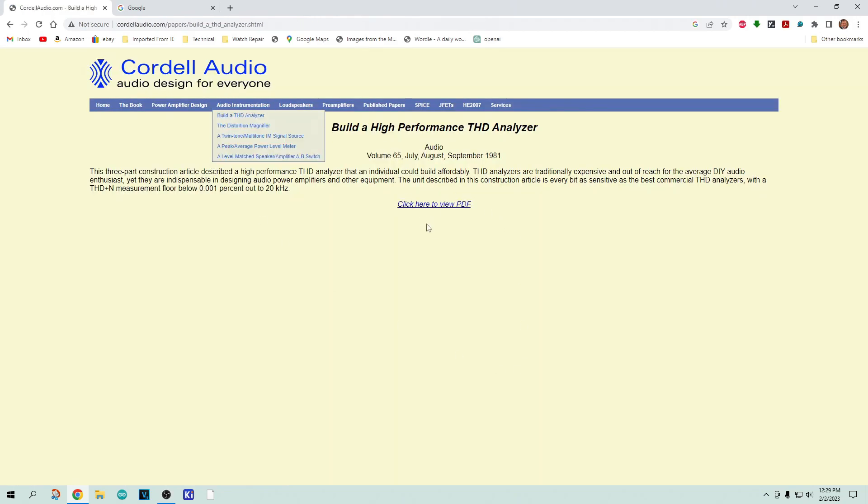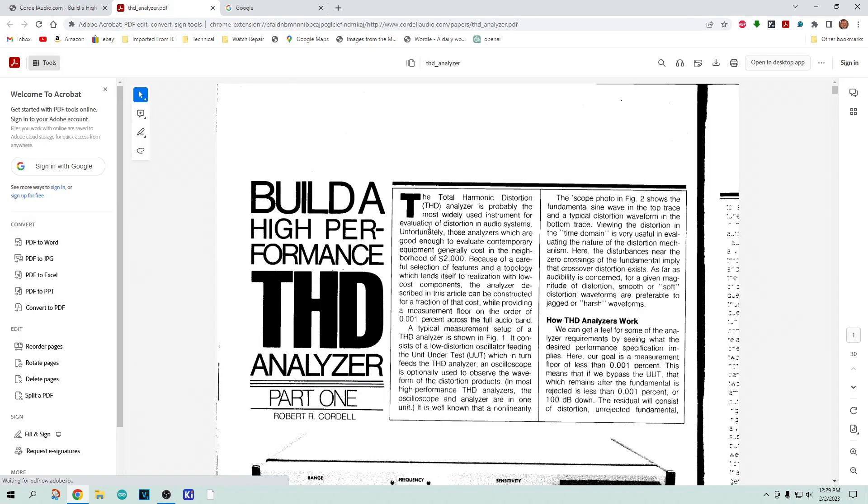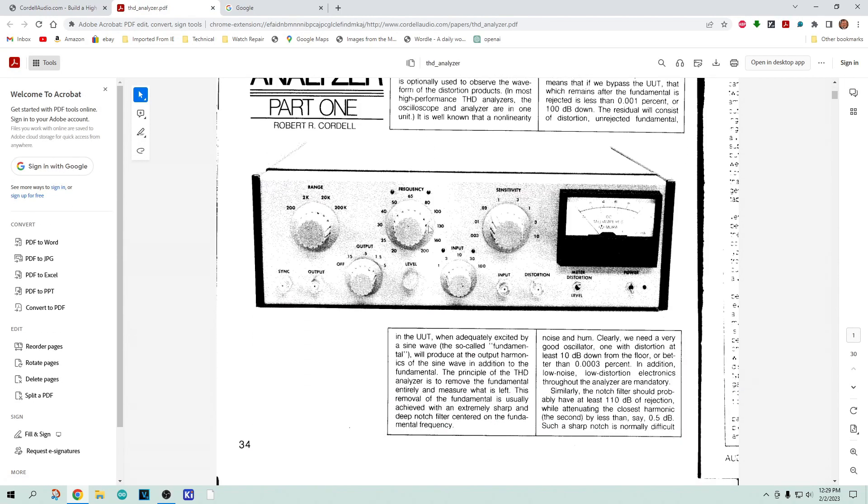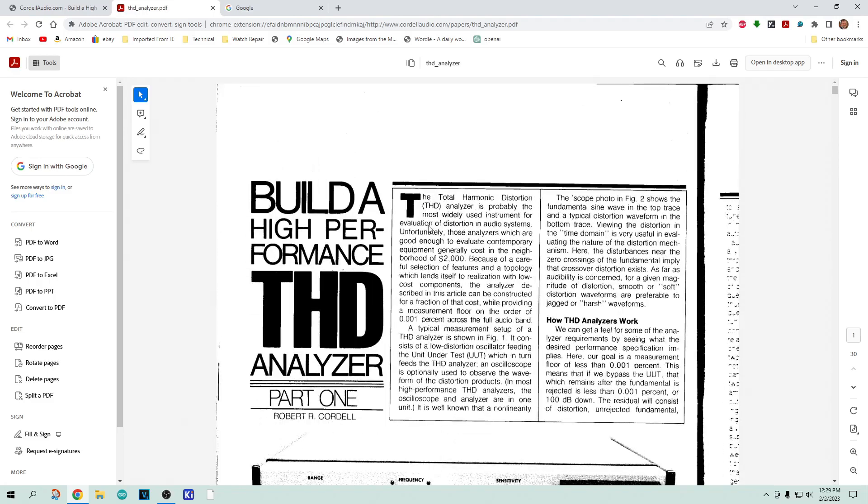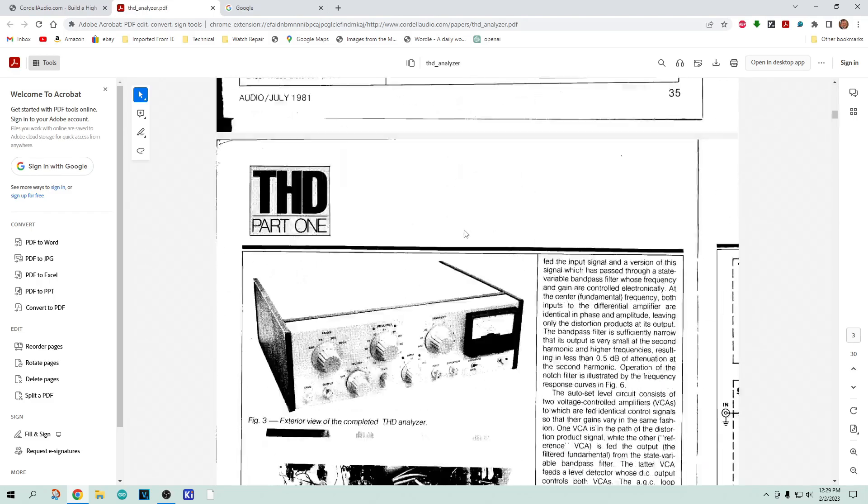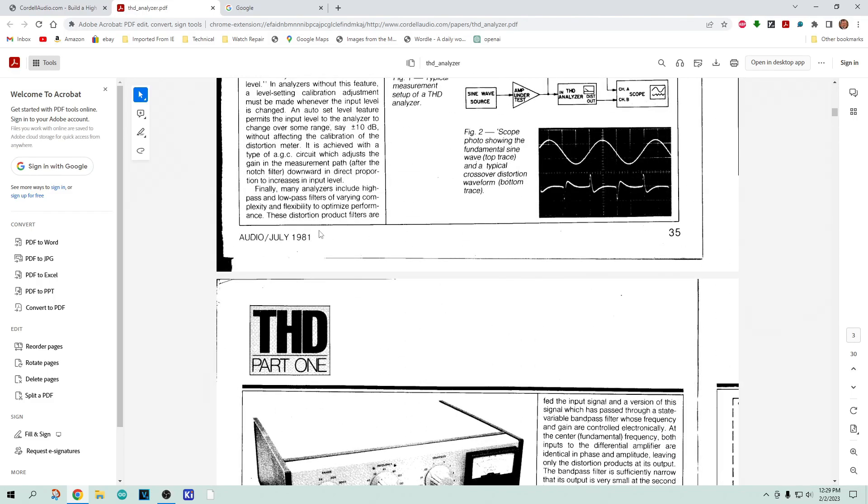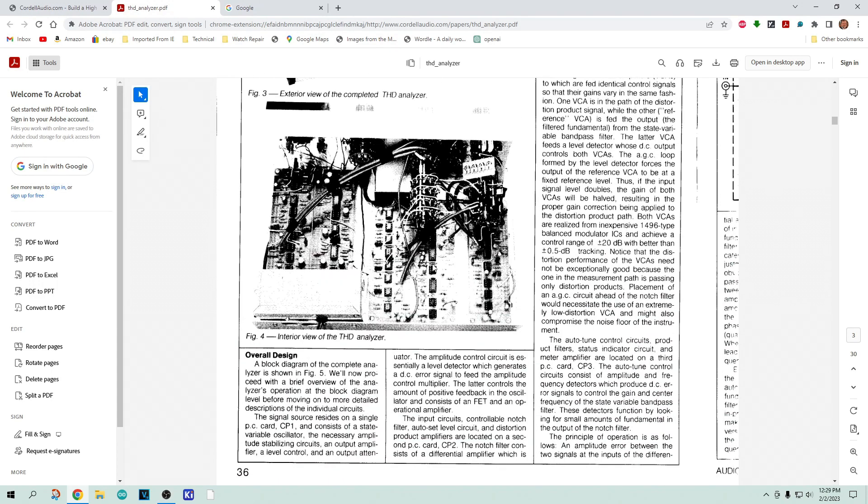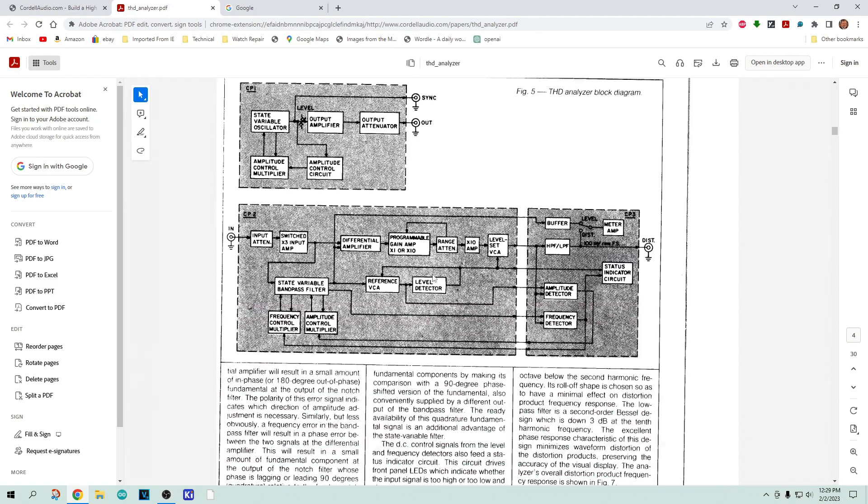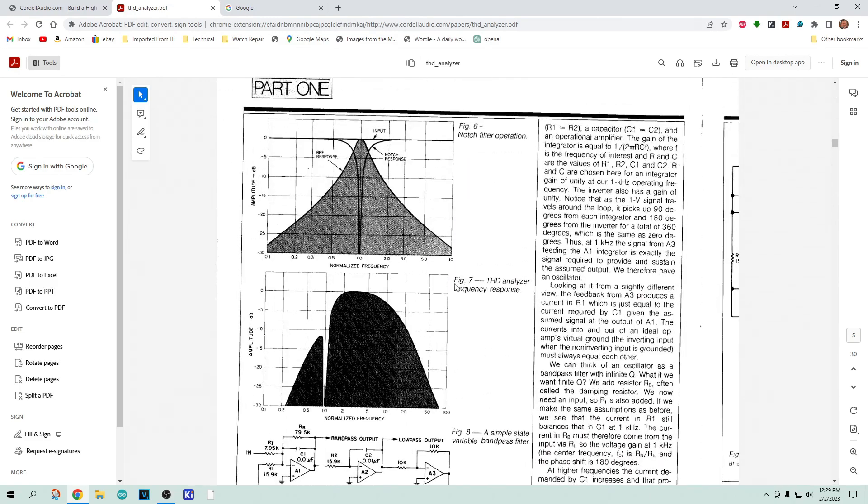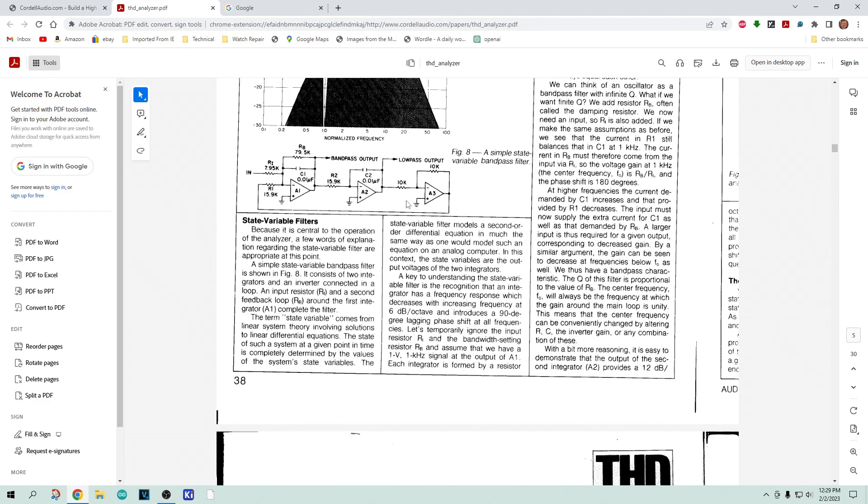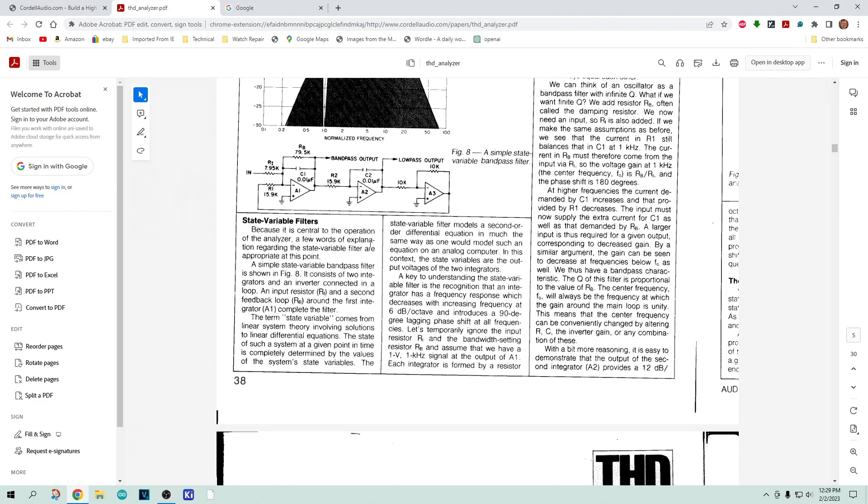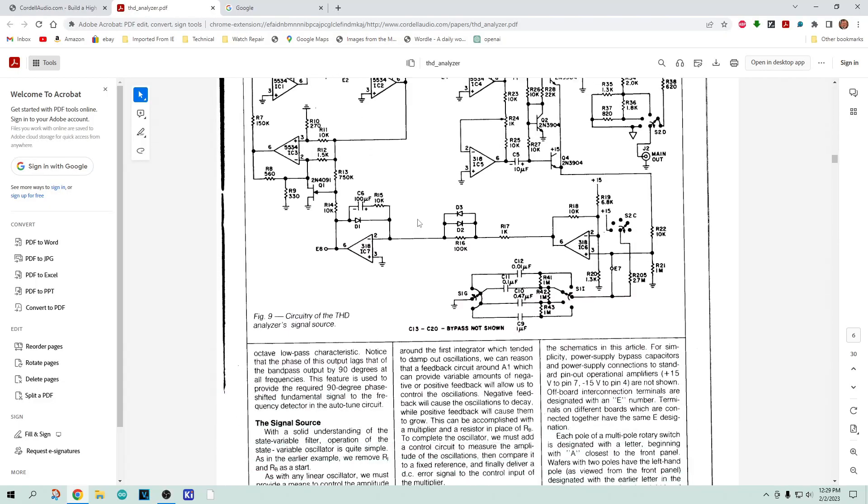It's a PDF here that has a scan of an old magazine article from Audio Magazine, July 1981, where he builds his own THD meter and talks about this cool notch filter to remove the center carrier. It talks about their filters and stuff and gives the schematic for the whole thing.